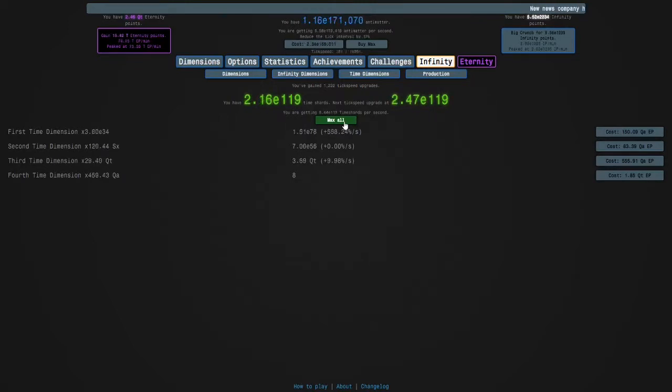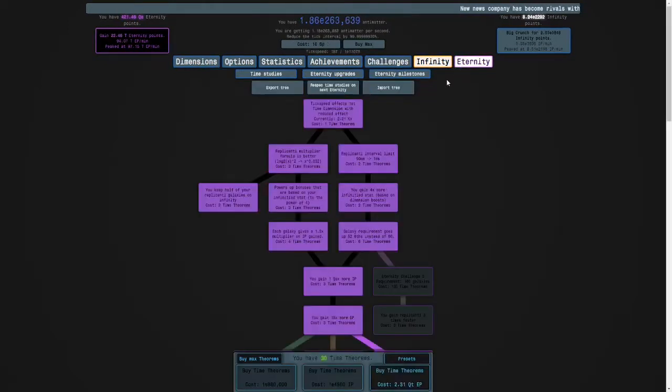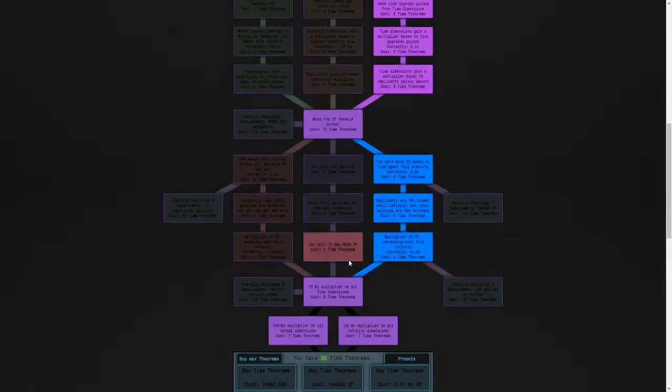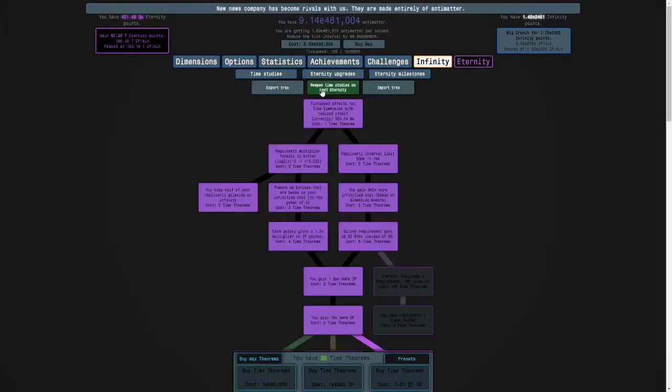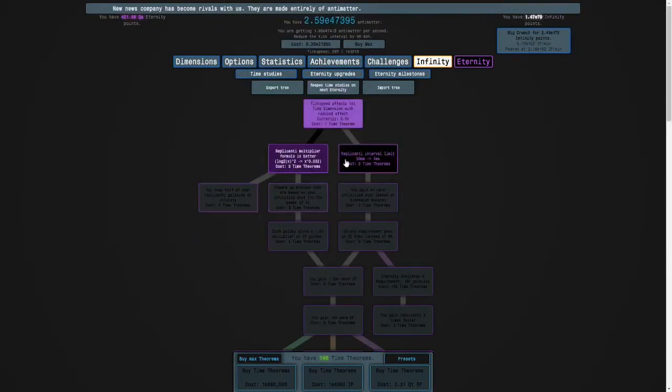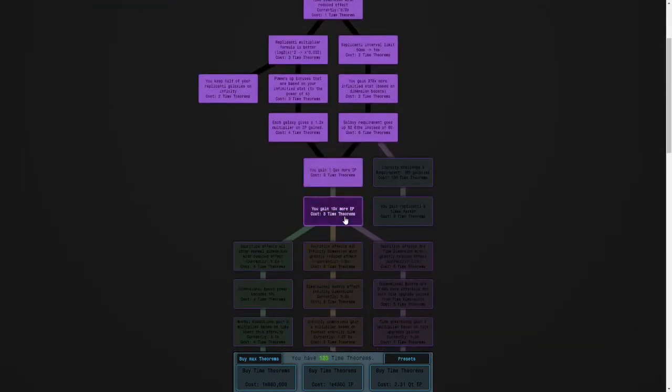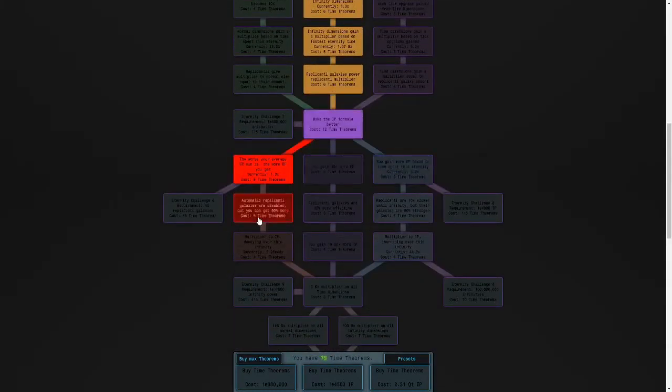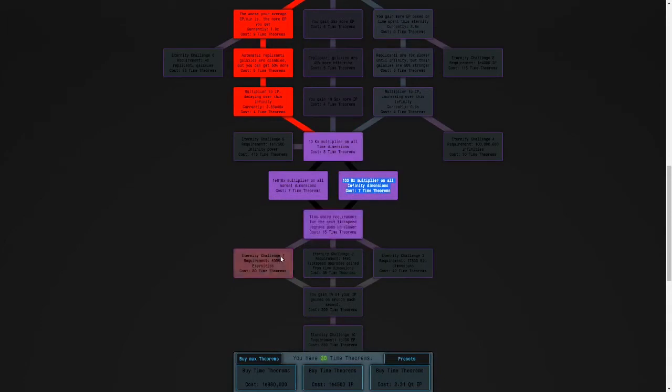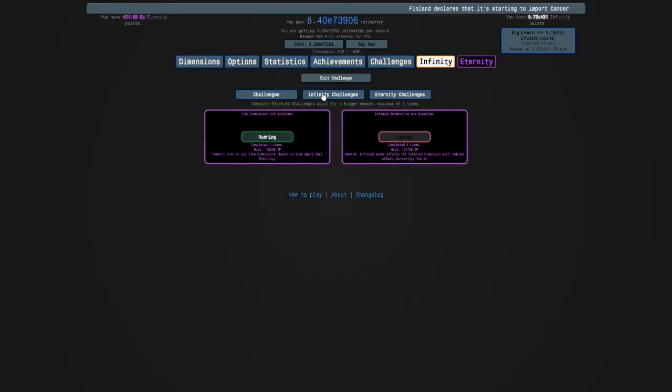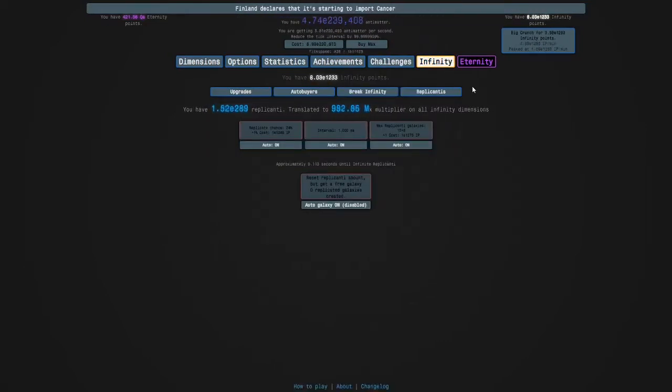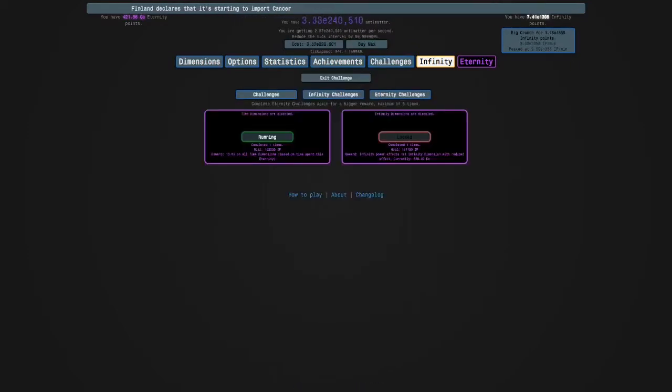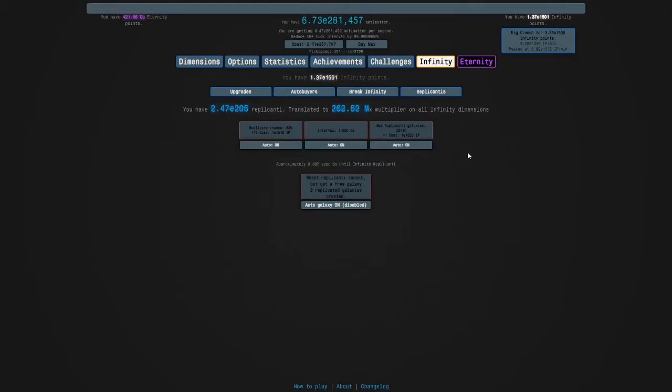I'm just going to max these. And what I was going to do is try the second completion of Eternity Challenge 1 because I know that that's the next challenge I should be doing. And then we can actually afford a full tree for Eternity Challenge 1. So I'm going to hold R to get replicated galaxies. And the goal this time is E2000 infinity points instead of E1800 infinity points. But the reward is going to be better this time.